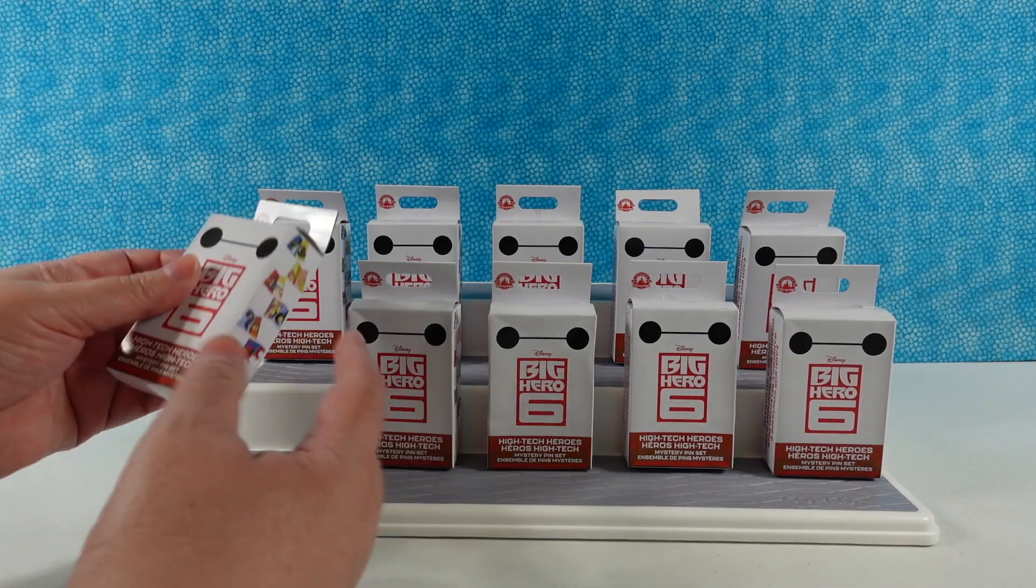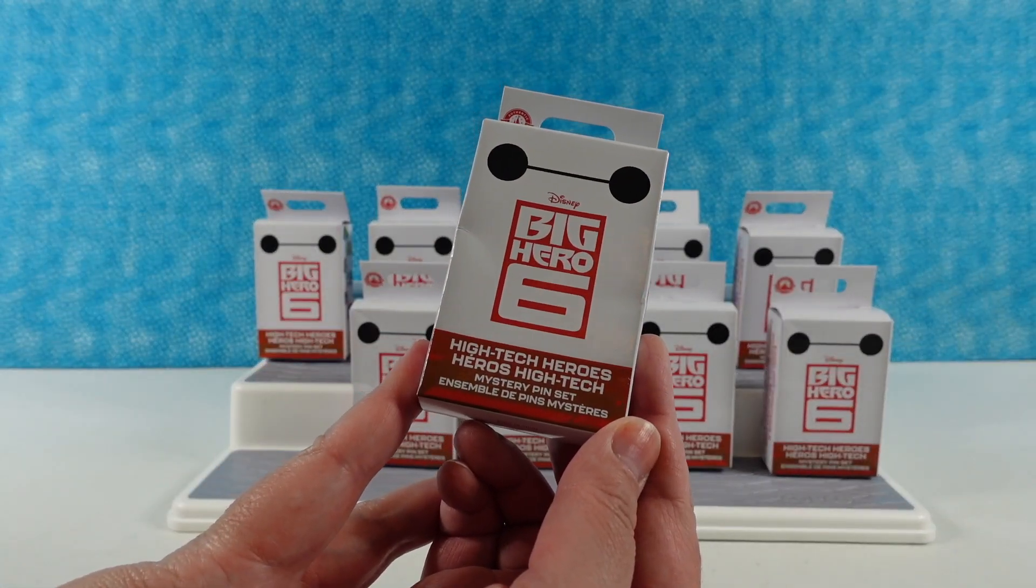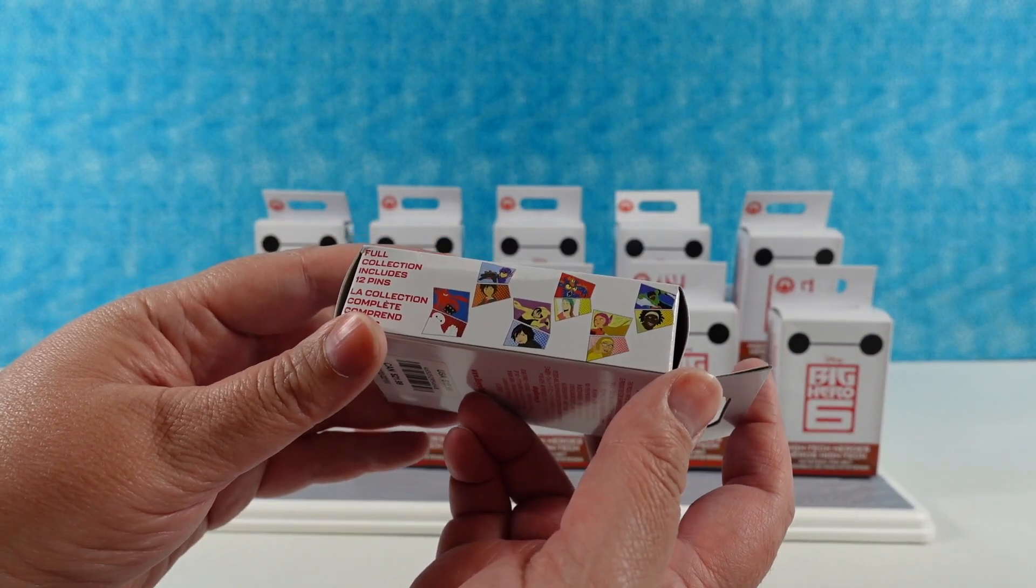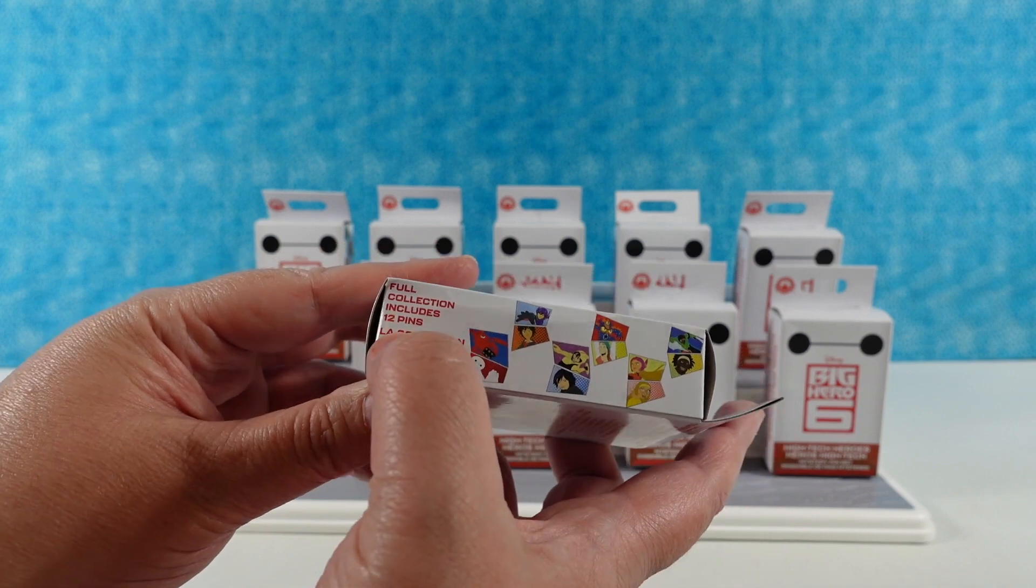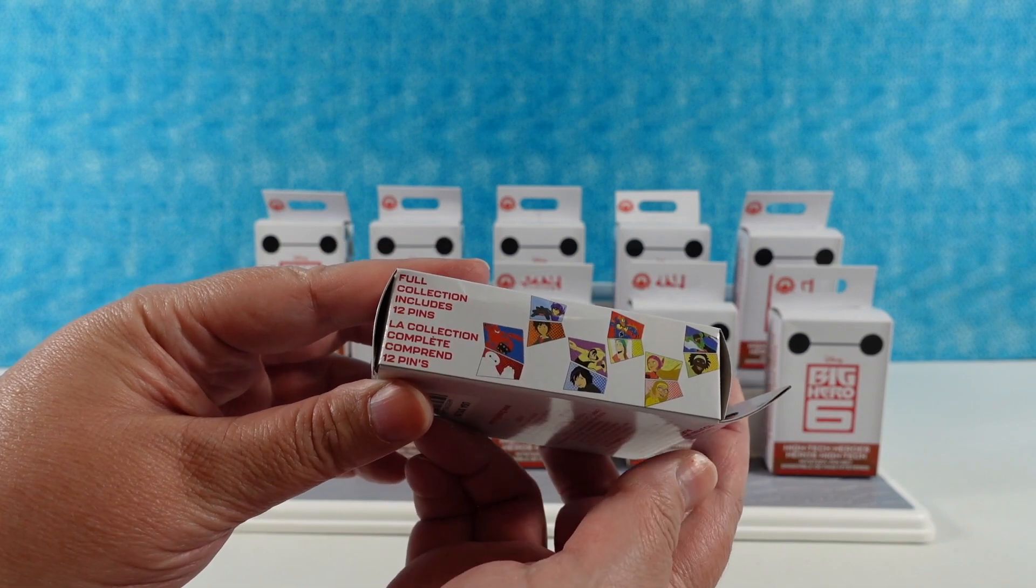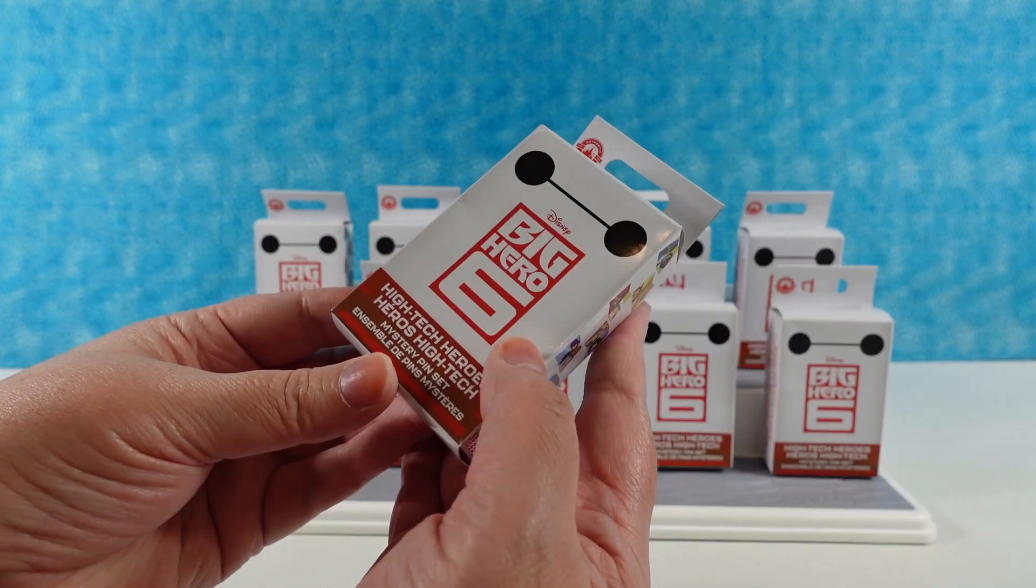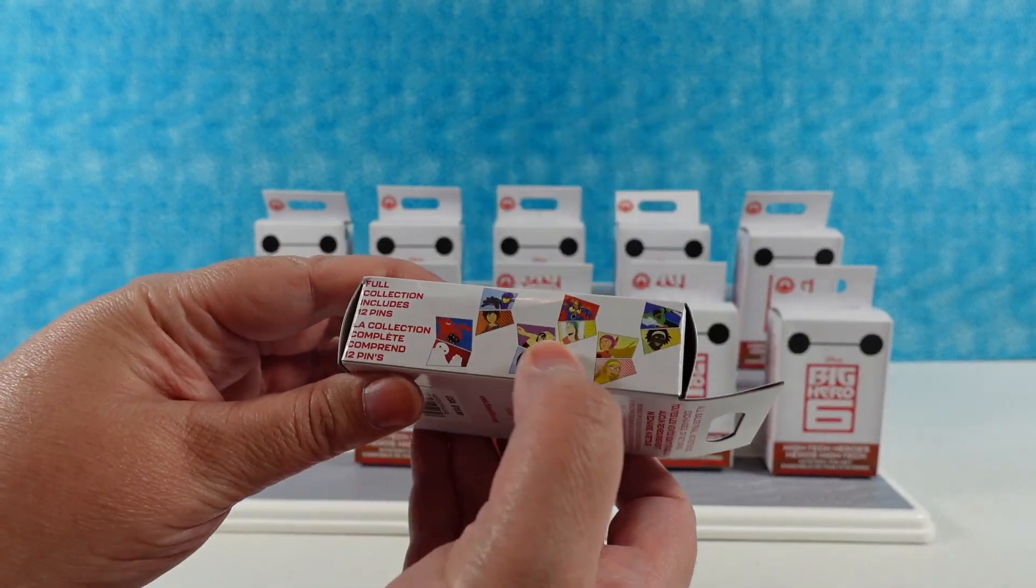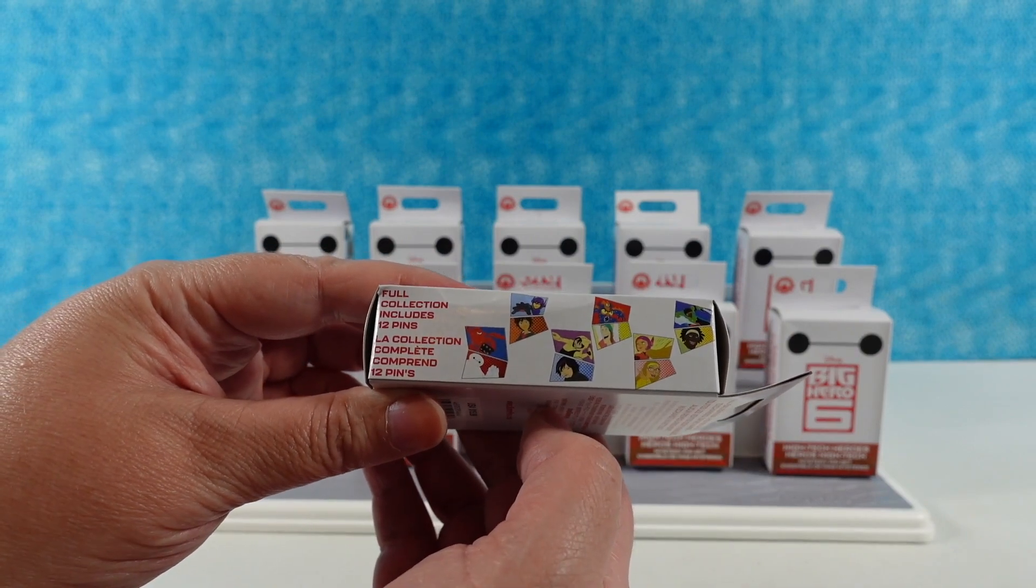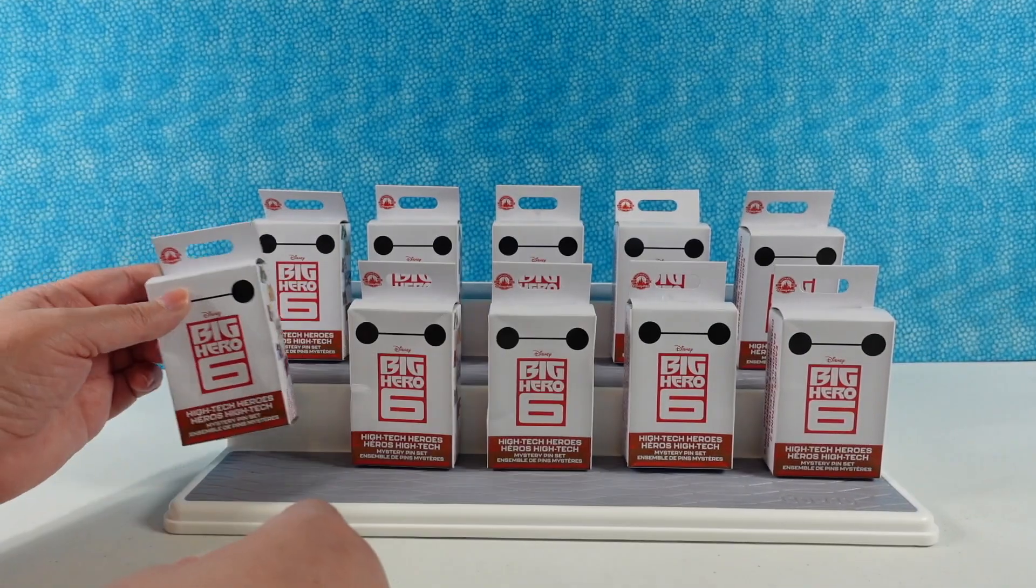So we have some high-tech heroes mystery pin sets. Pretty cool. Here are our heroes. So it looks like 12 pins. Yes, 12 pins. It says full collection includes 12 pins. That's an easy way to count. So we get two pins per pack. We have lots of chances here to get the full set. It doesn't say that any are rare, so hopefully we have a chance to get them all.